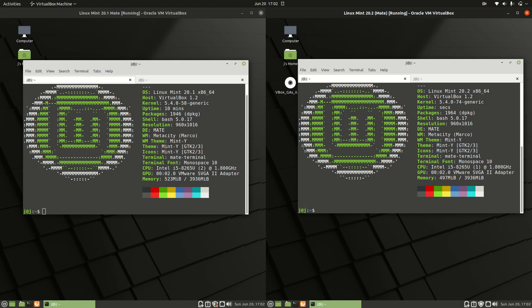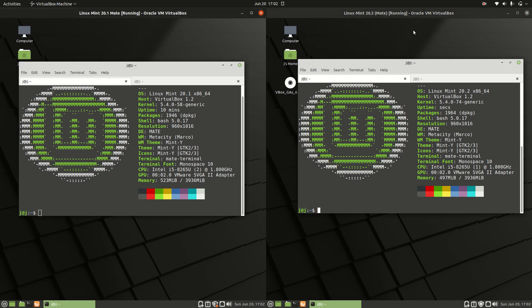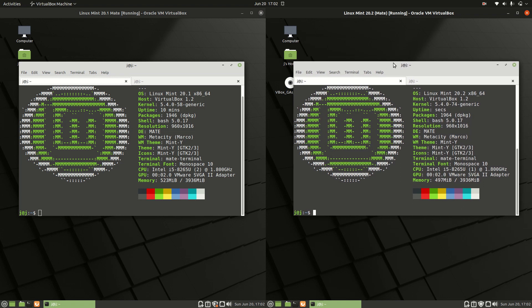Good day, YouTube. This is a quick hardware comparison video, a boot-up comparison video between Linux Mint 20.1 on the left and Linux Mint 20.2 on the right.